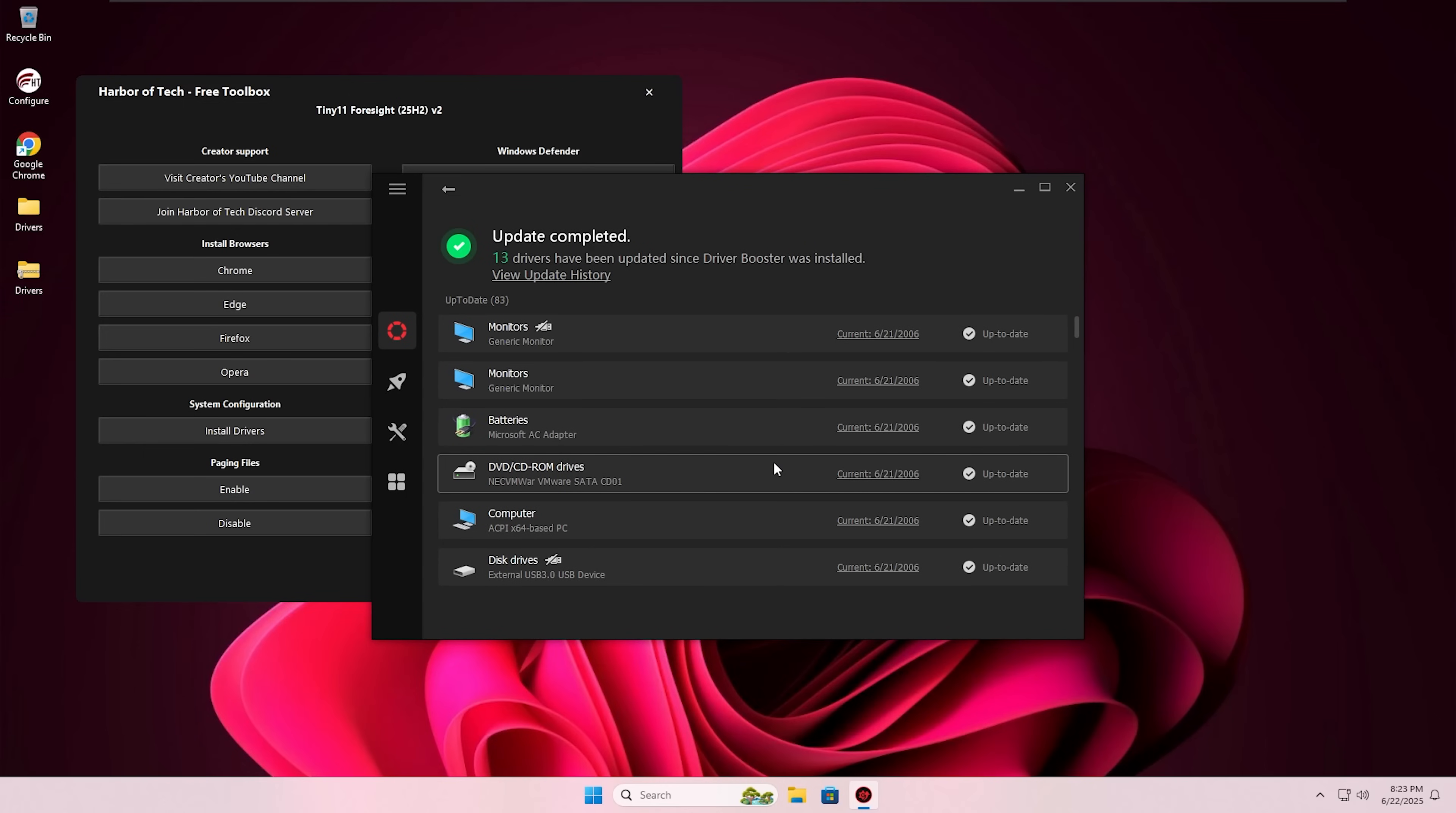And many people might be asking if this 25H2 is stable in this dev edition. Yes, this is stable. And this will not expire after some time.